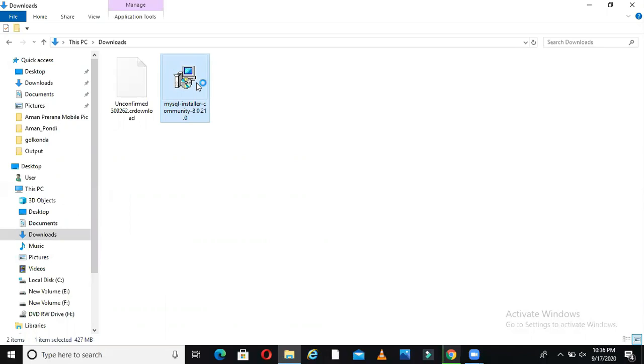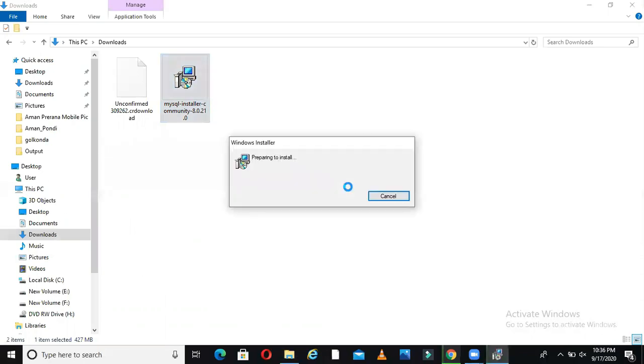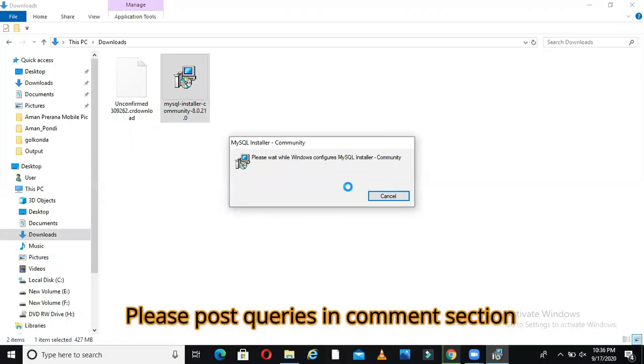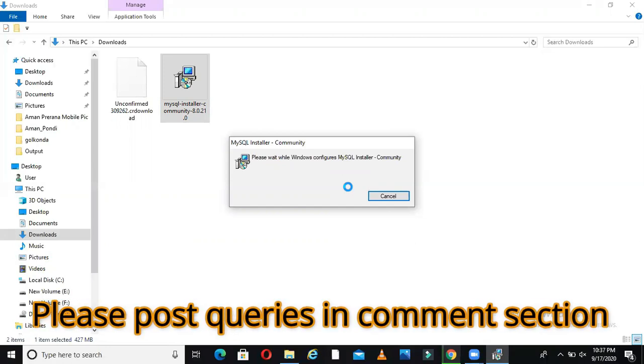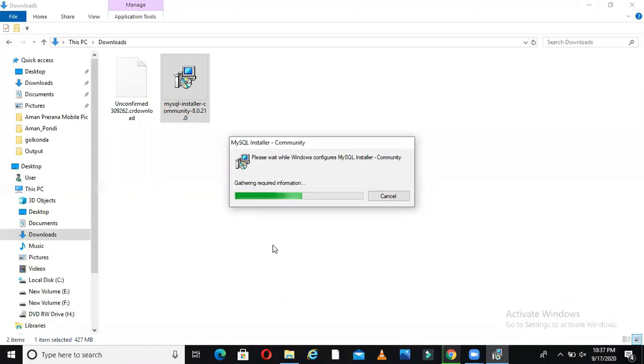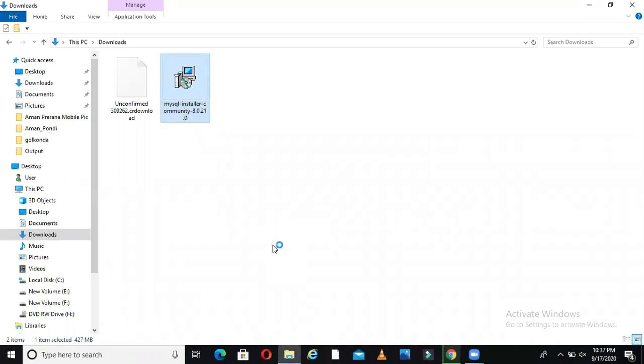I will just double click on this. This is the MySQL installer which will install multiple parts of MySQL. I'll show you step by step how to do that. It comes from Oracle, and it's gathering required information, looking at my system information to see if it has all the needed things.